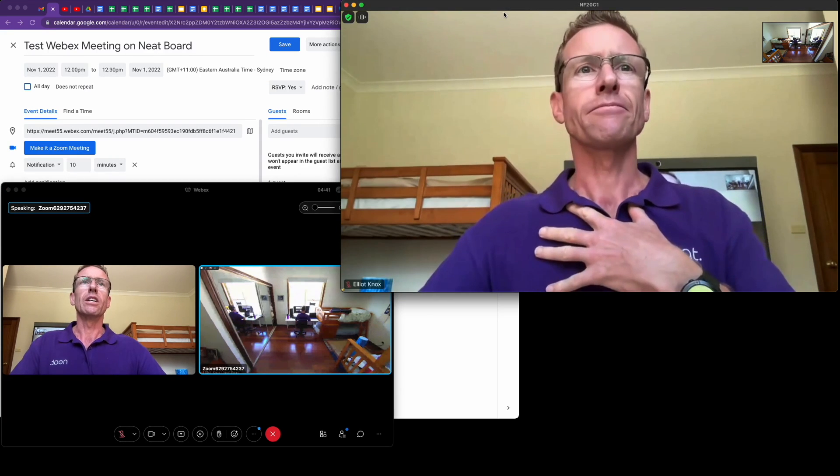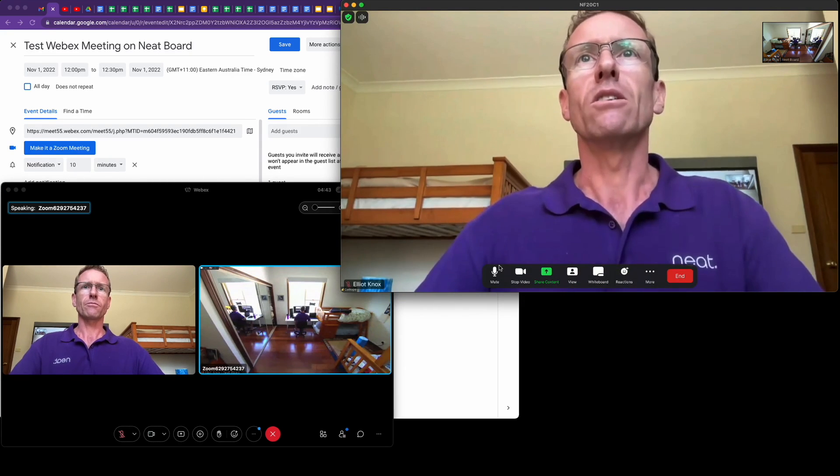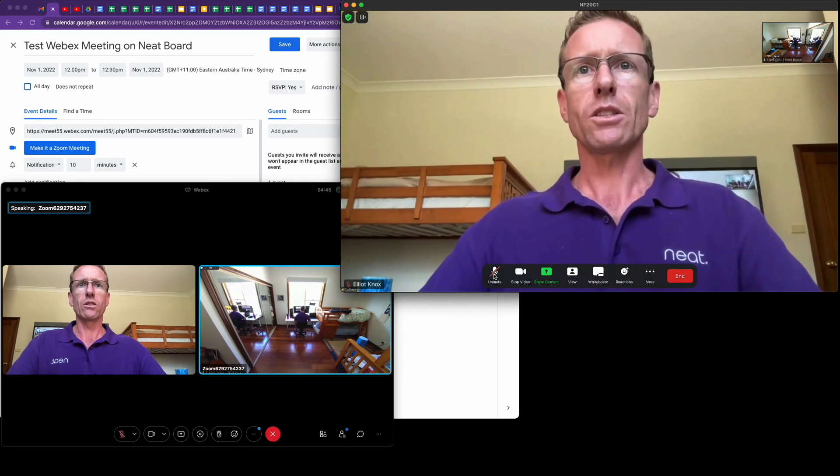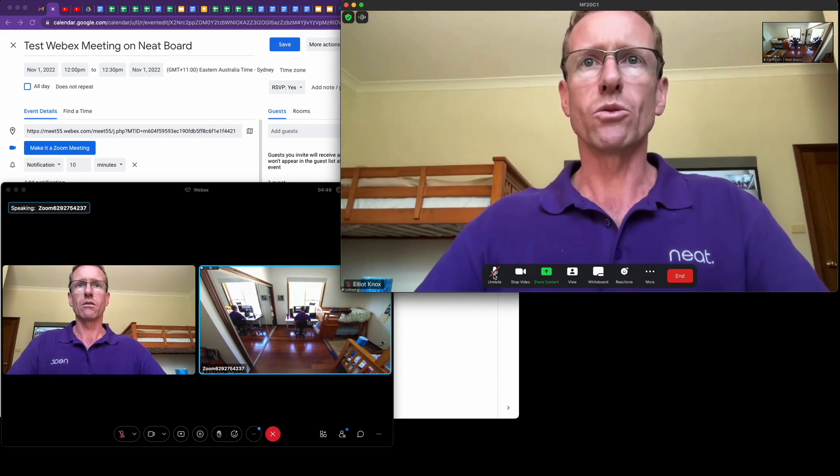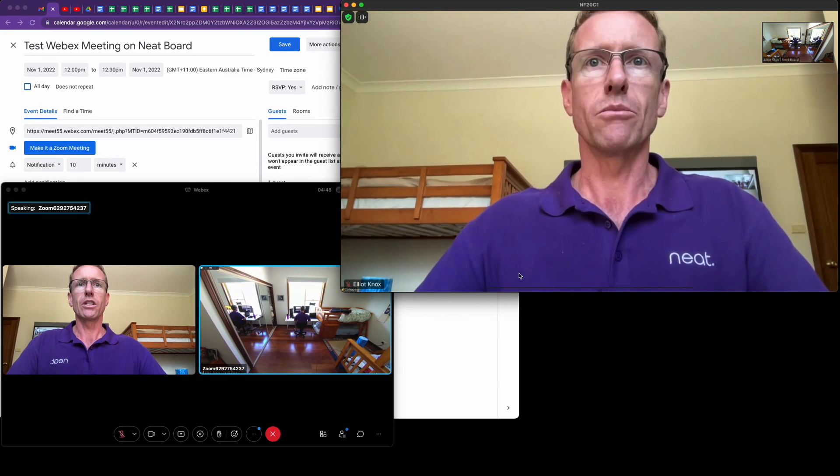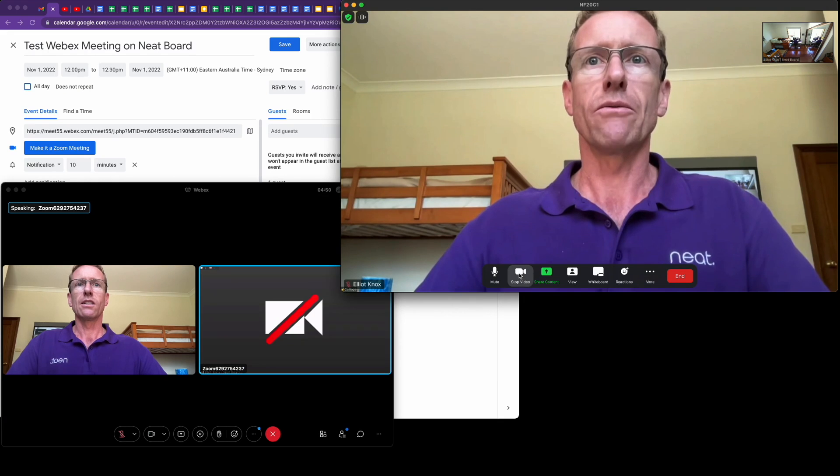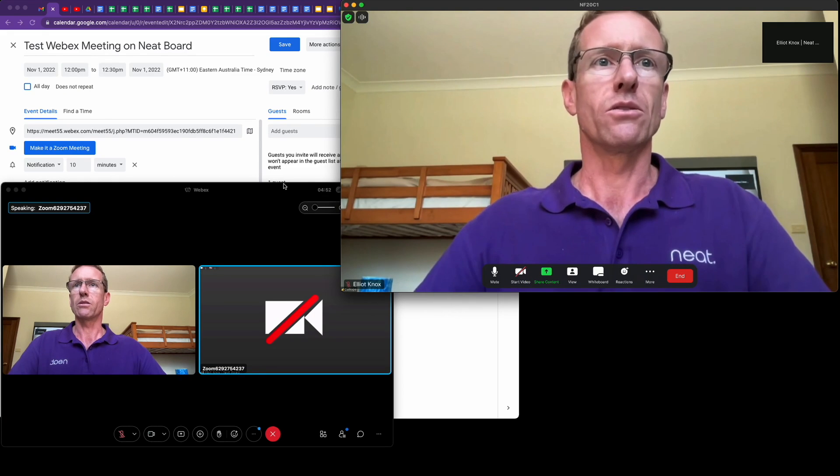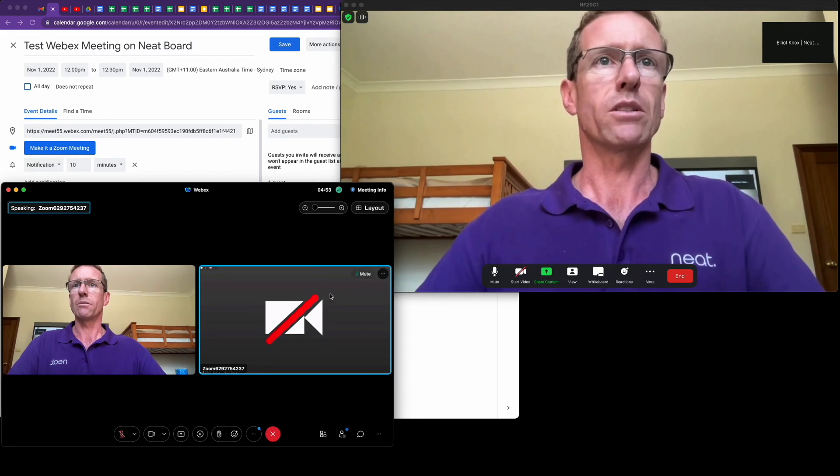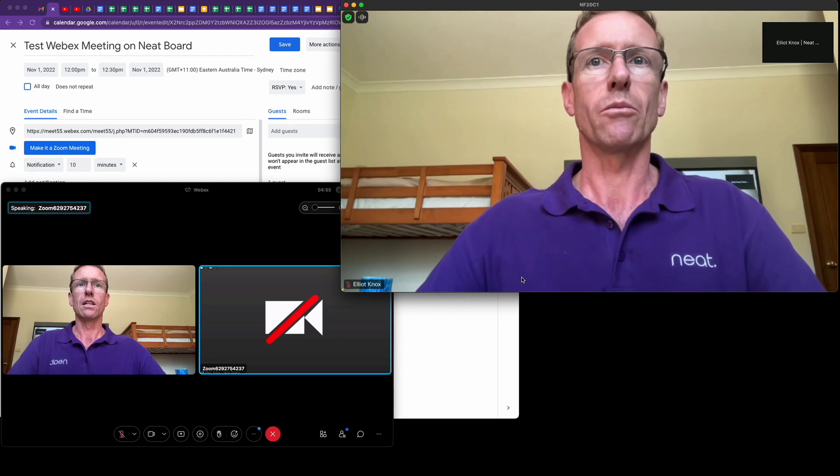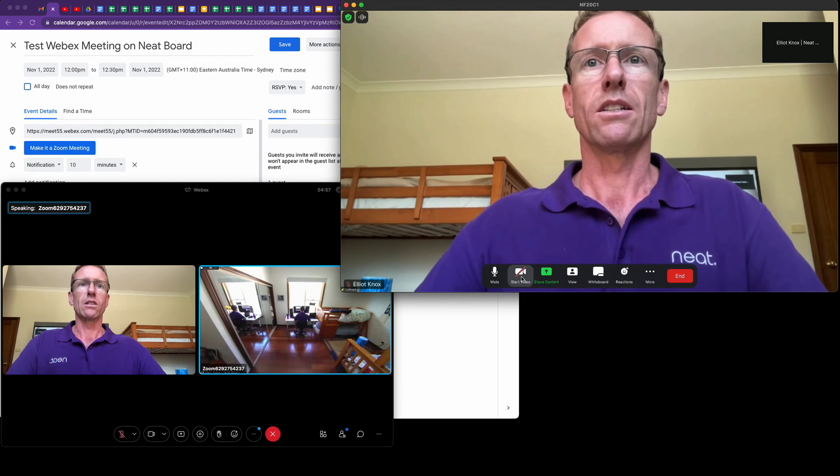Back over here on the Neat Board, we have all your normal Zoom meeting controls, so we can mute and stop and start video. You'll see there in the WebEx meeting on my laptop the video stopped from my Neat Board. Turn that back on.